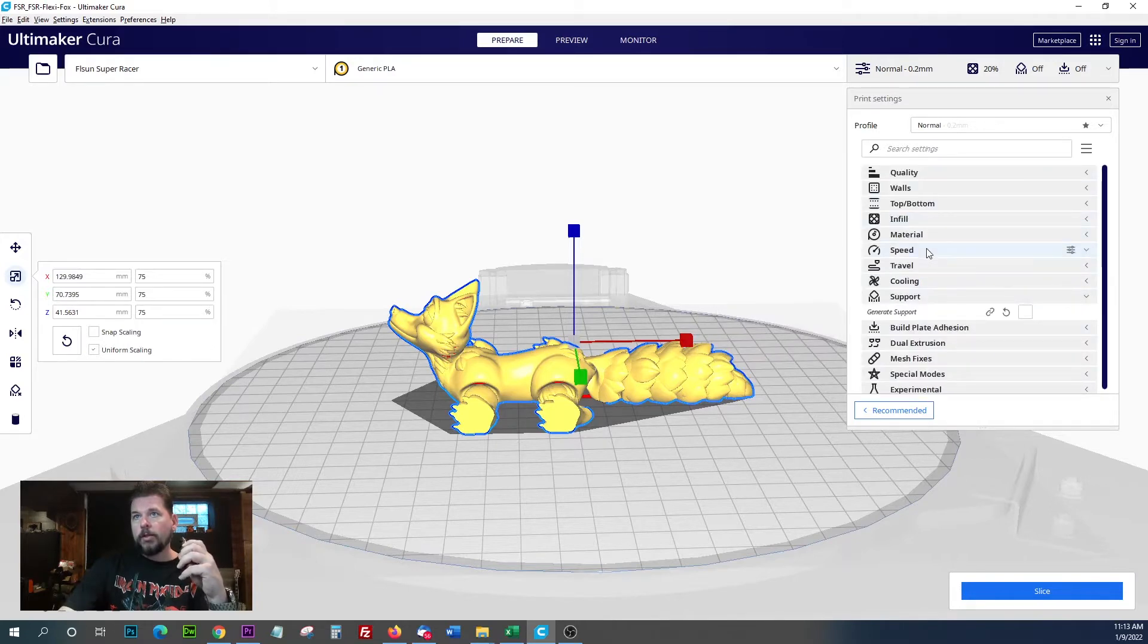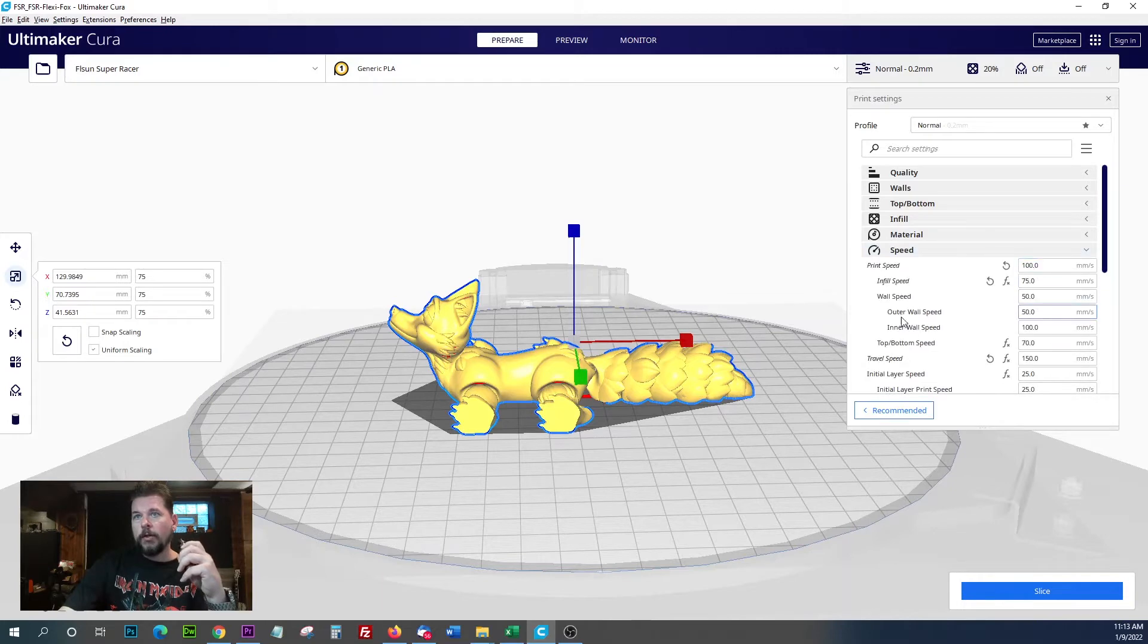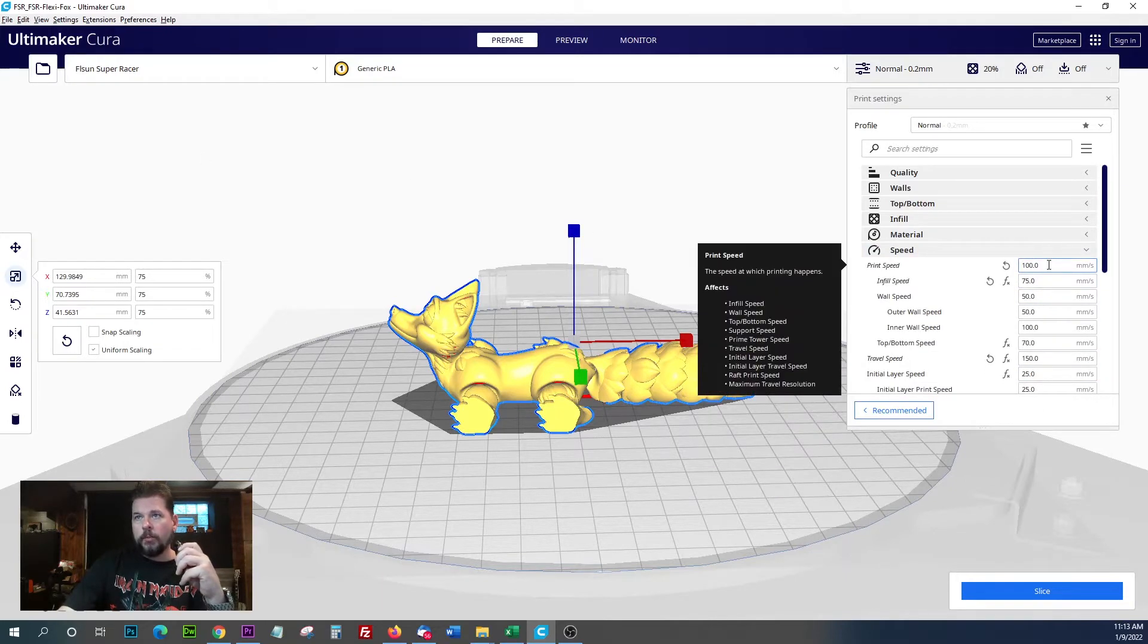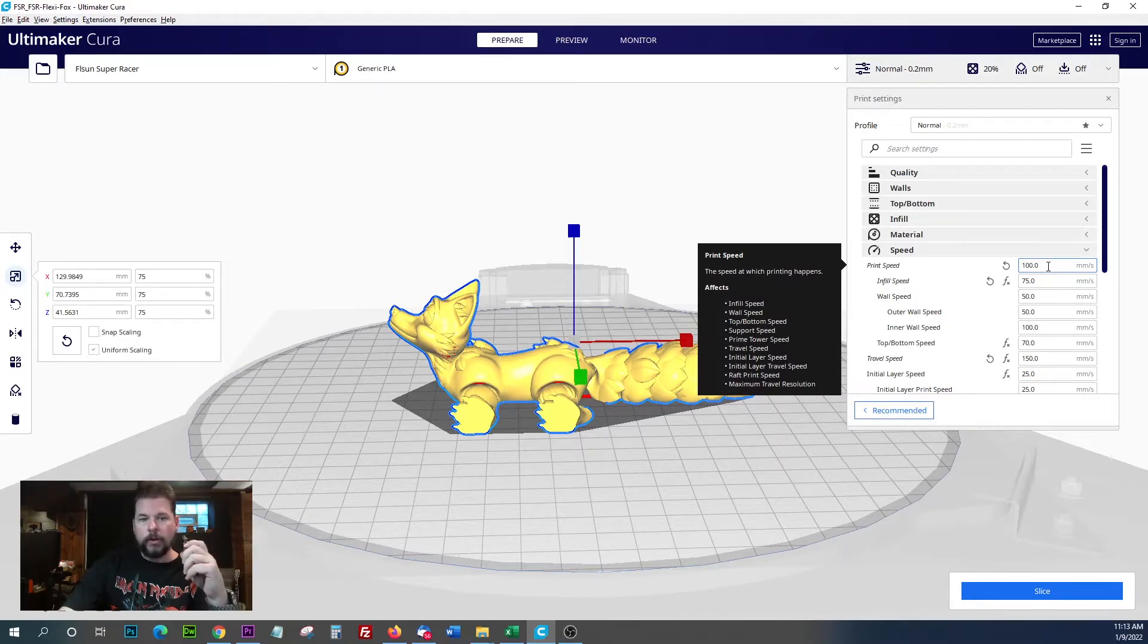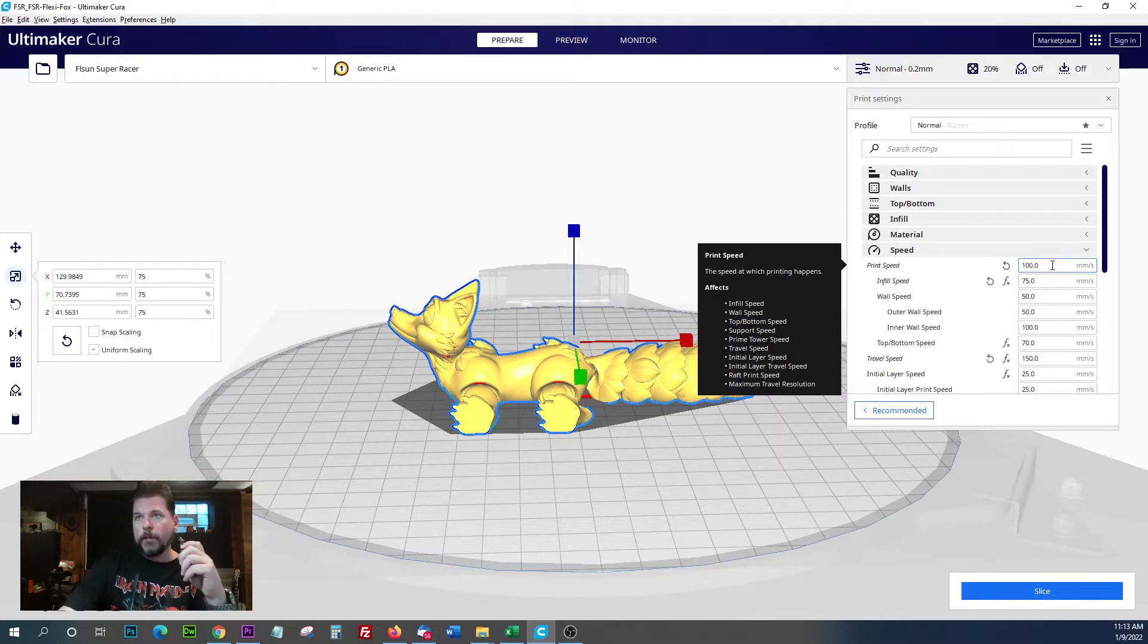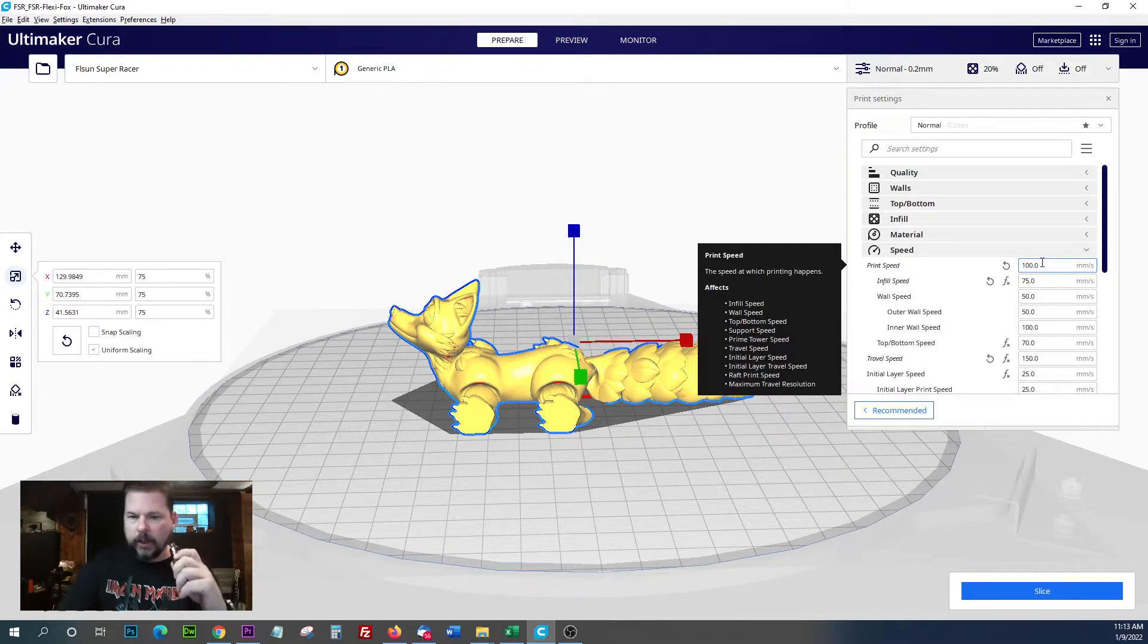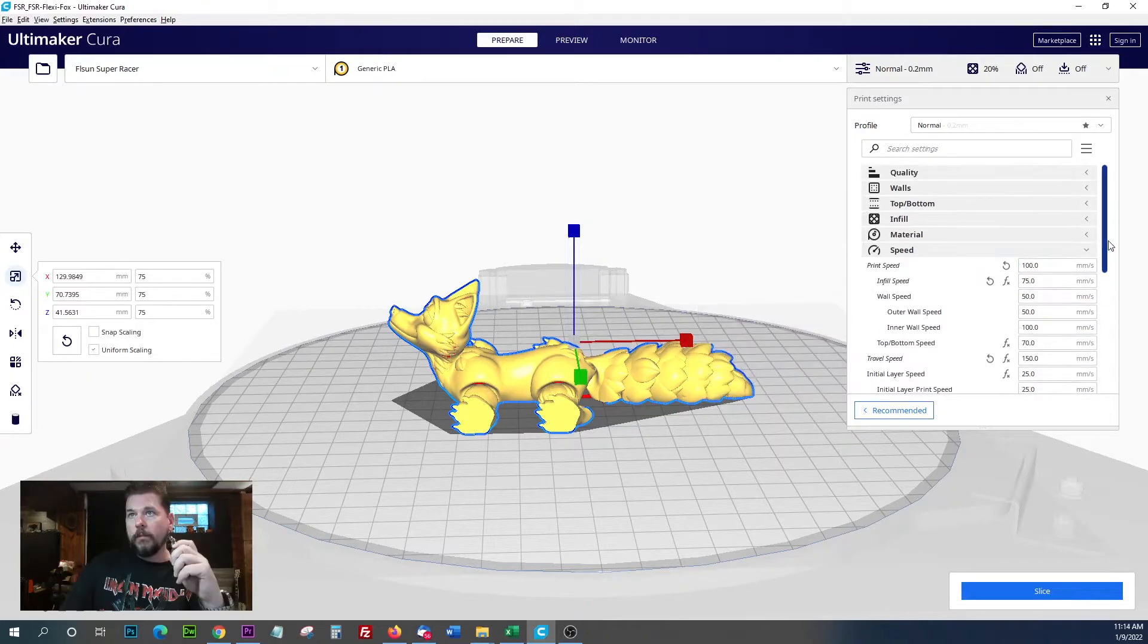Let's look at speed. We're going to do this on the FL Sun Super Racer, which you can print anywhere between 150 and if you really wanted to push it 200 millimeters per second, which is really fast. My Viper only prints at 60 millimeters per second.